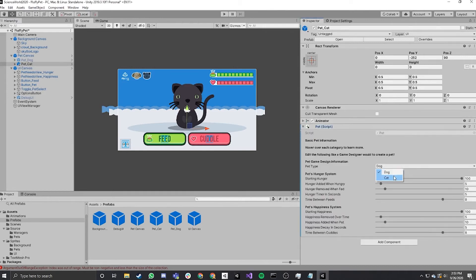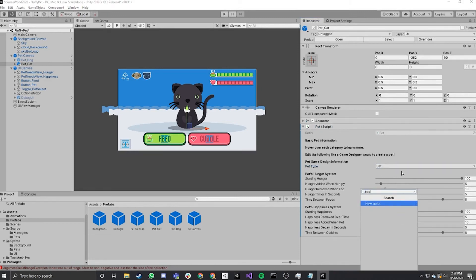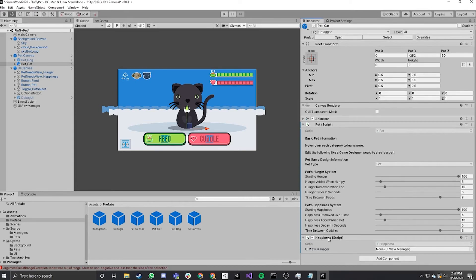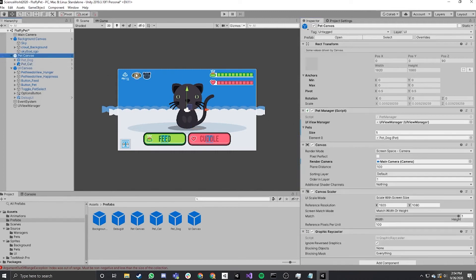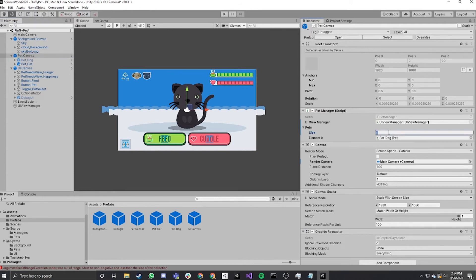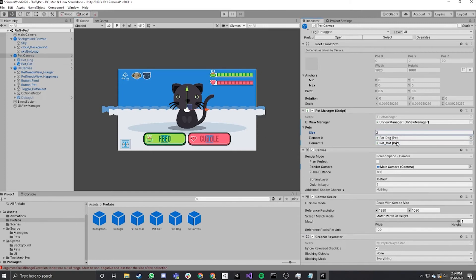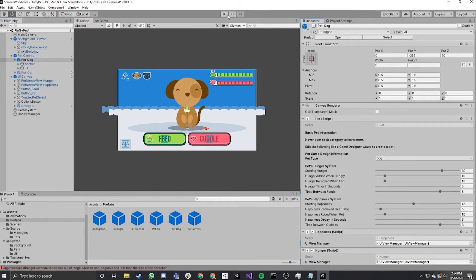So what we need to do is we need to add a pet script to the object. We have to make sure it's the pet type of cat. We can give it any settings that we want here, but we'll leave it at default for now. We also need to give it a happiness script. This script needs a UI view manager. So we're going to take the UI view manager from the hierarchy and drag it into this spot. Second thing we need to do is on pet canvas. We have a pet manager and the pet manager needs to know that a cat is there. So we're going to drag the cat into the list right here.